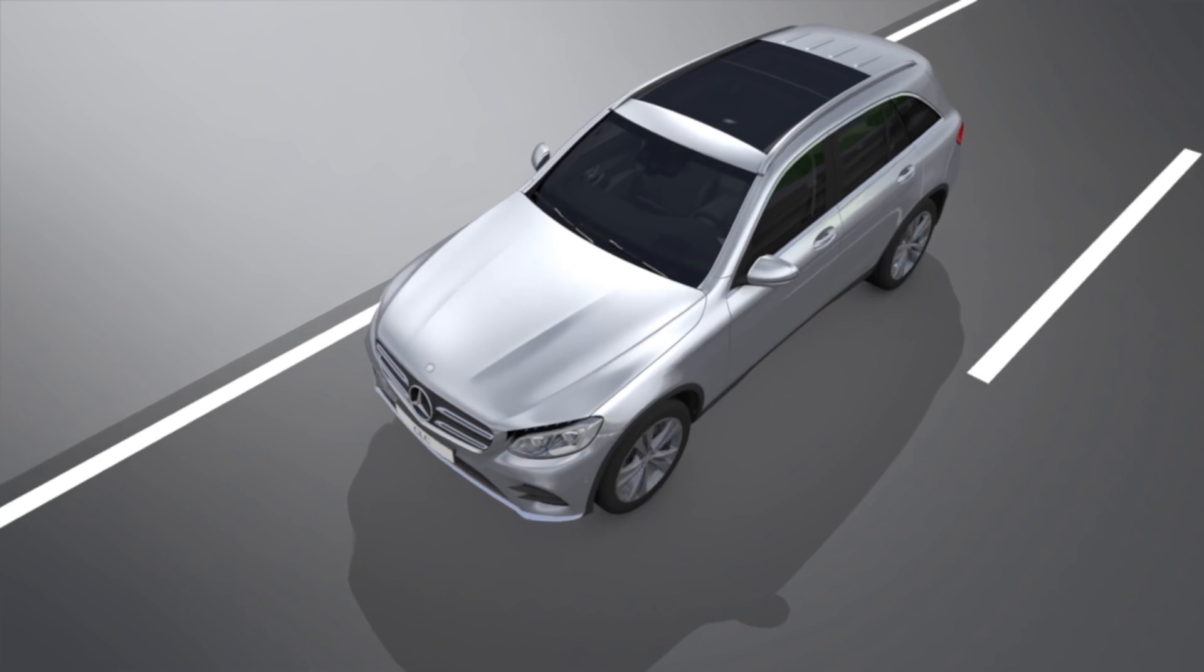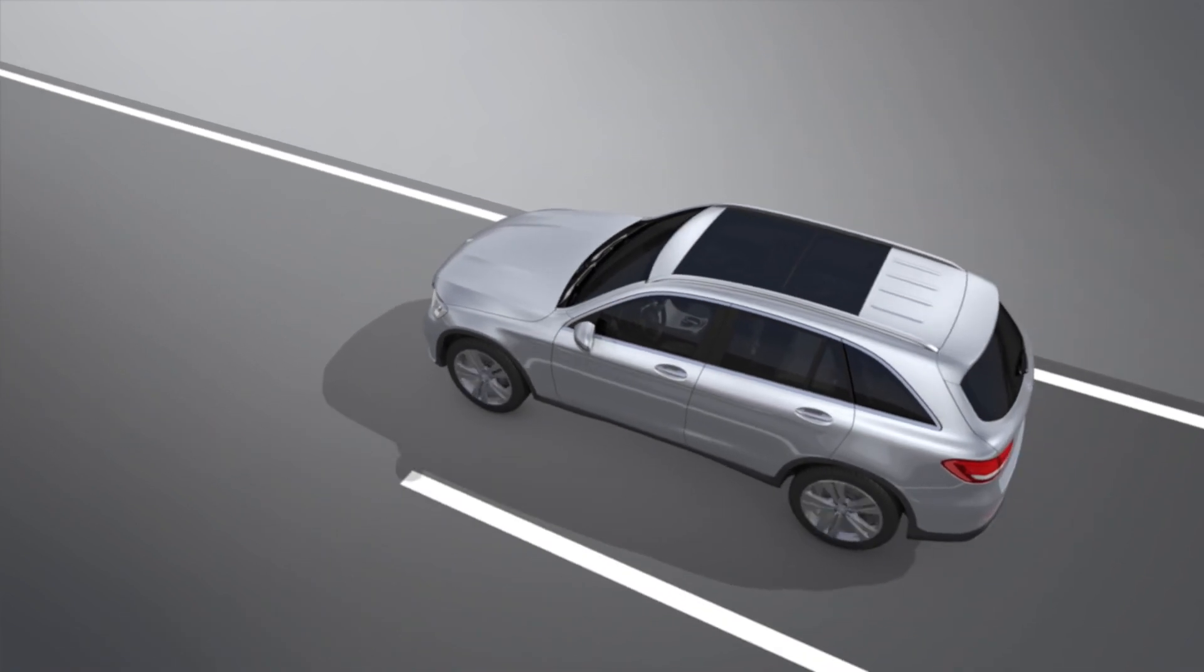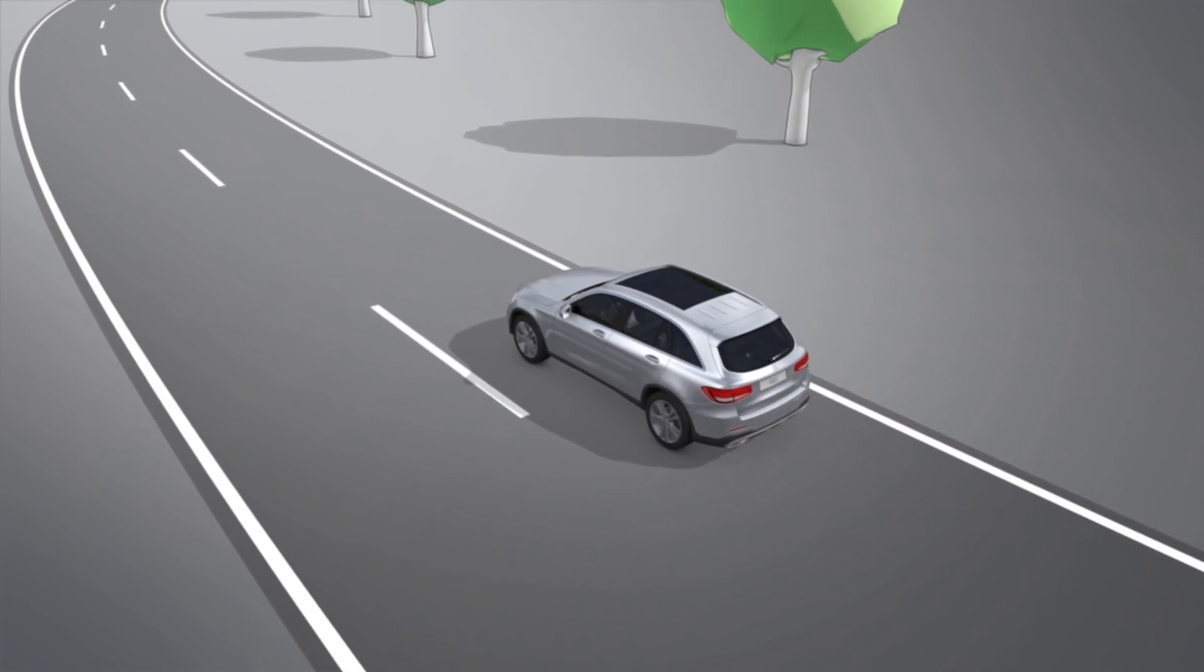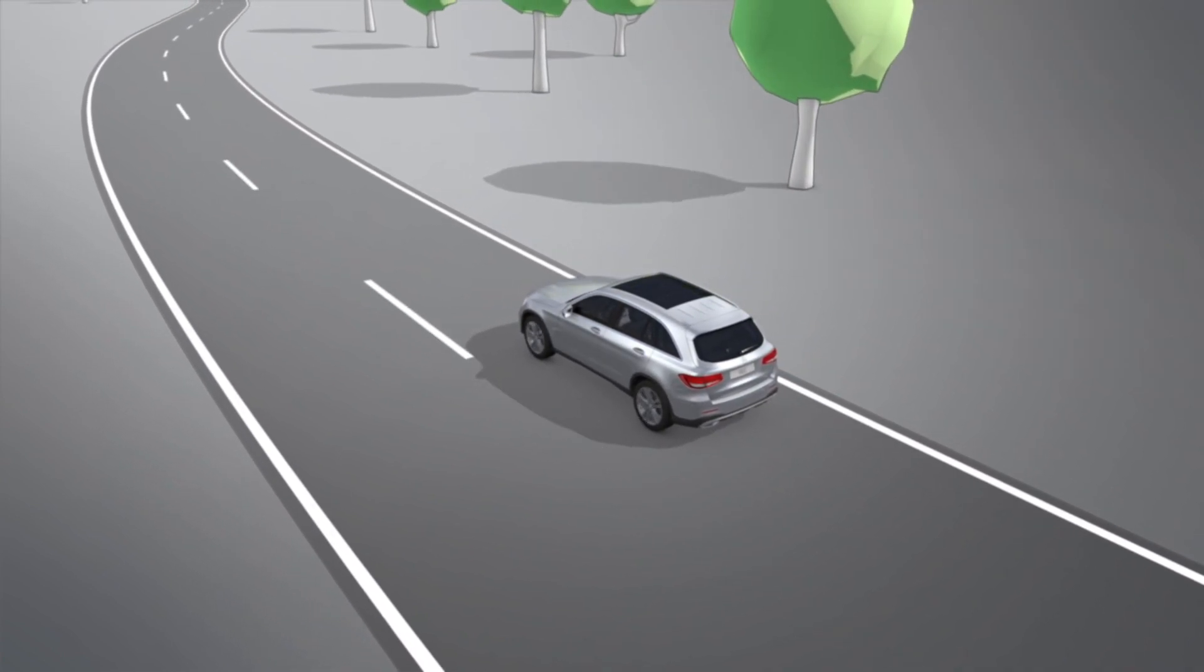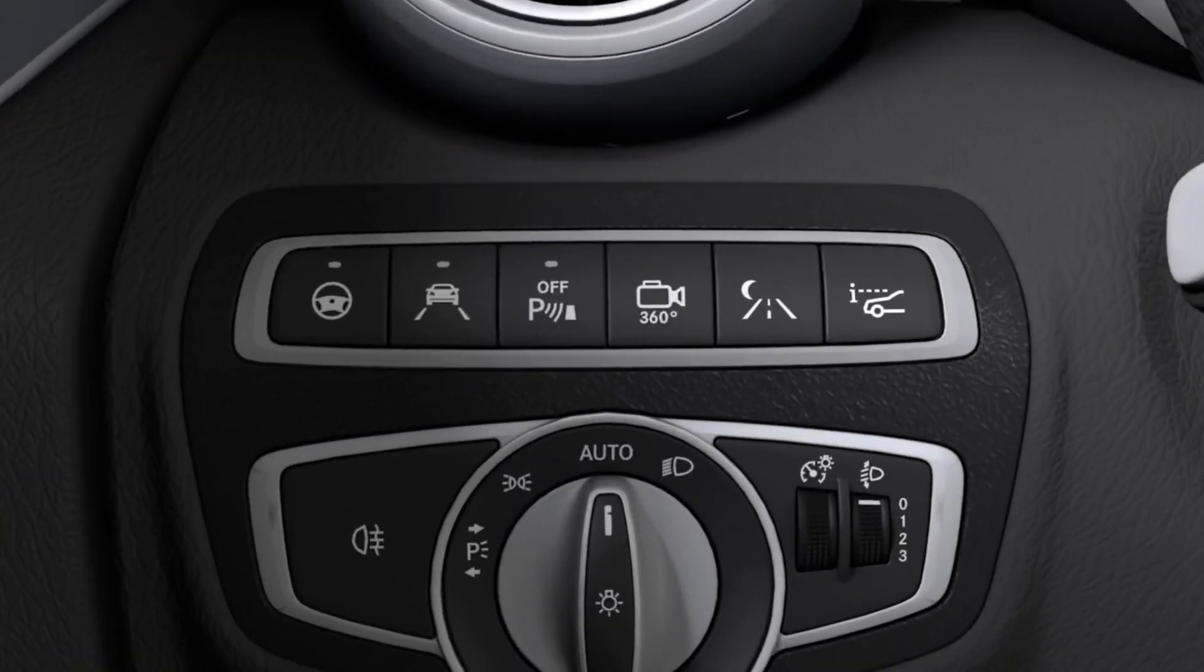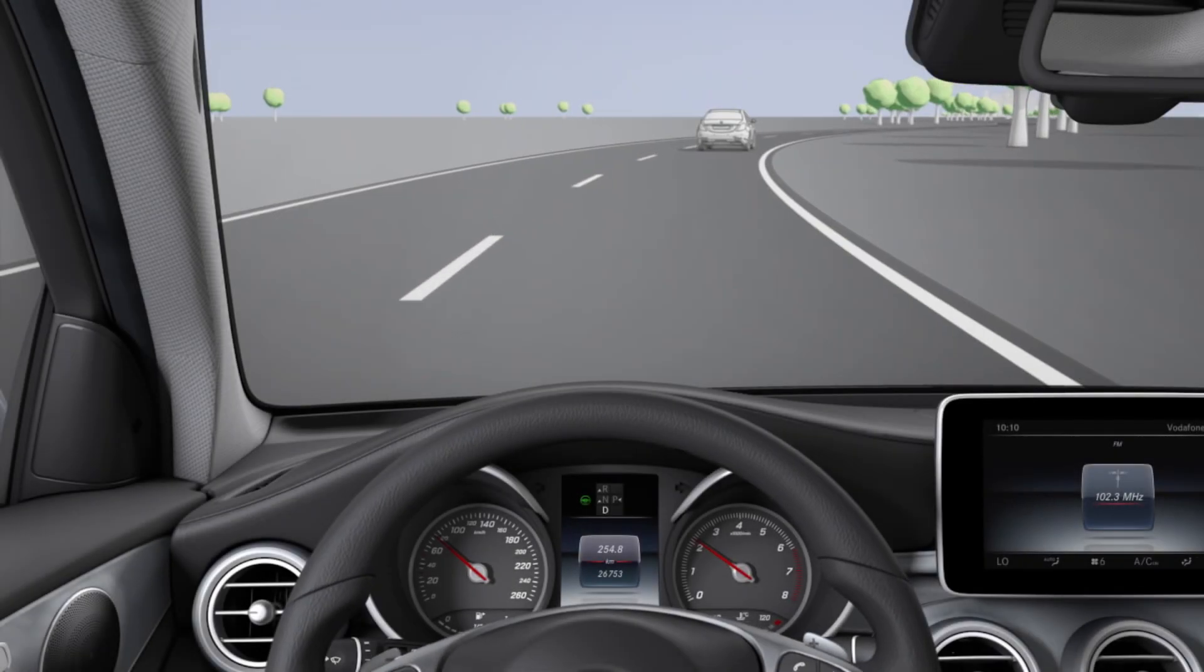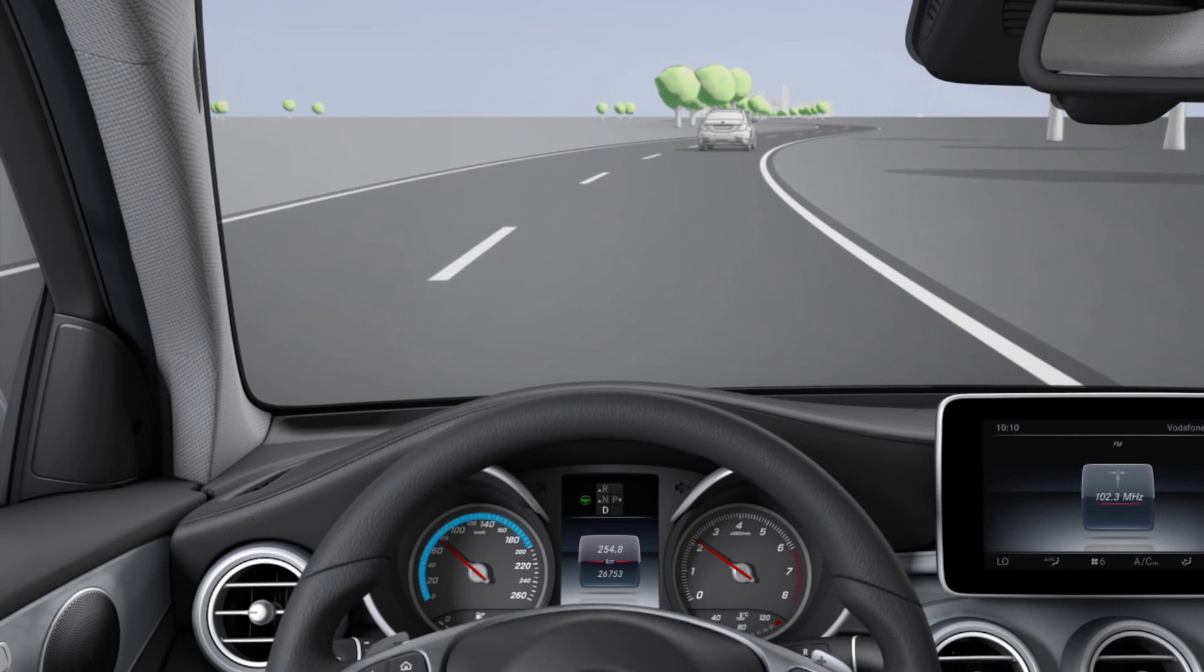If your vehicle is equipped with Distronic Plus with Steering Assist and Stop and Go Pilot, it can assist you by means of moderate steering interventions. Use the button next to the steering wheel to activate or deactivate Distronic Plus Steering Assist. If the indicator lamp lights up, the assistance system is activated. Steering Assist supports you at speeds between 0 and 200 km per hour.